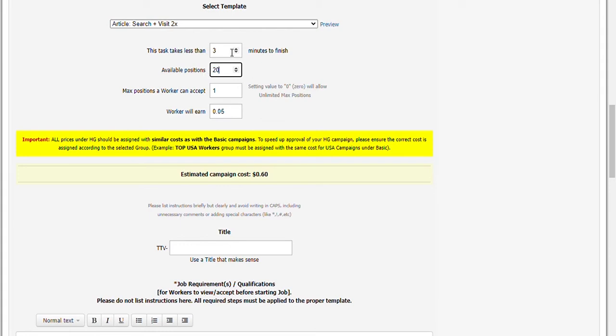Max positions a worker can accept means a worker can repeat this task more than once if you set it to not equal to 1. So if you set it to 2, worker can take your job again and submit a different set of proofs. If you set it to 0, then worker can perform the job unlimitedly. Usually, those can be seen in data collection campaigns. But in this campaign, one is ideal.